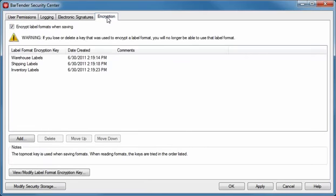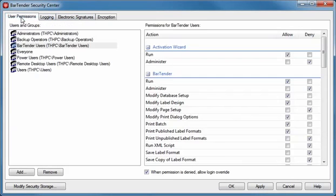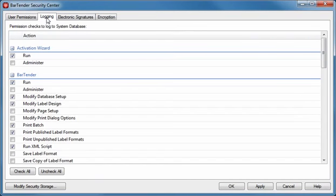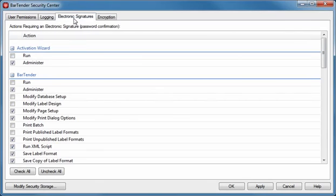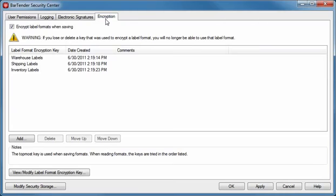The Security Center interface is composed of four tabs. The User Permissions tab allows you to grant and or restrict permissions to users in groups. The Logging tab lets you decide what actions to track when a user performs or attempts various actions. The Electronic Signatures tab gives you the option of requiring password authentication to perform specific actions. The Encryption tab allows you to enable the encryption of Bartender documents, as well as add, delete, and modify encryption keys, thereby reducing the likelihood of unauthorized access to your documents.